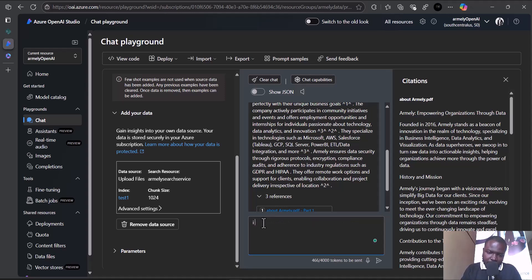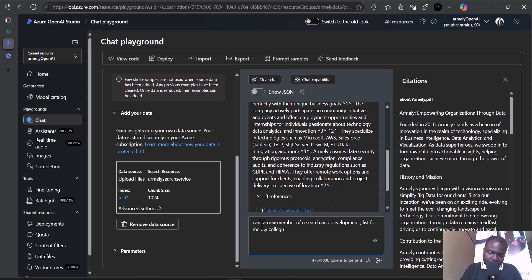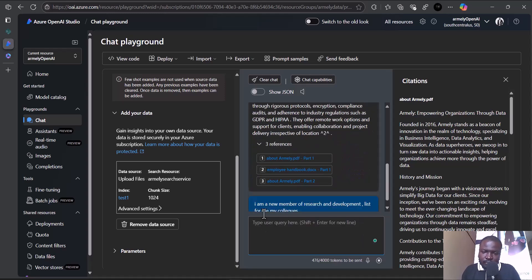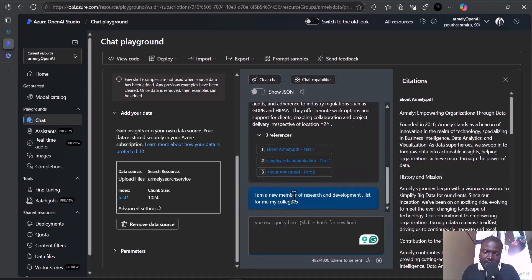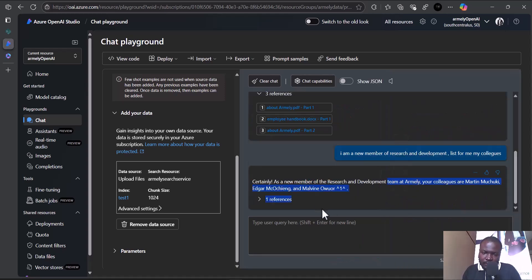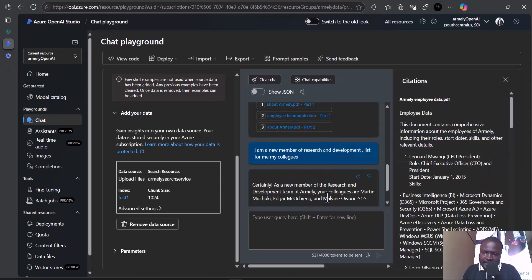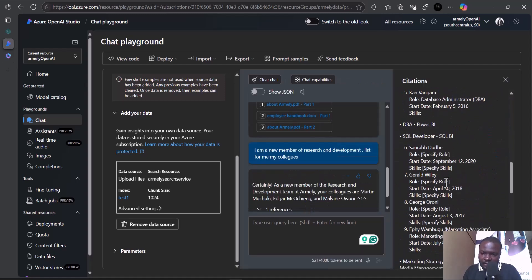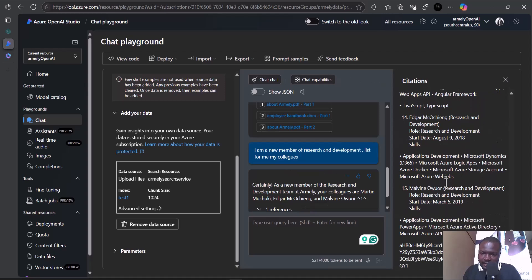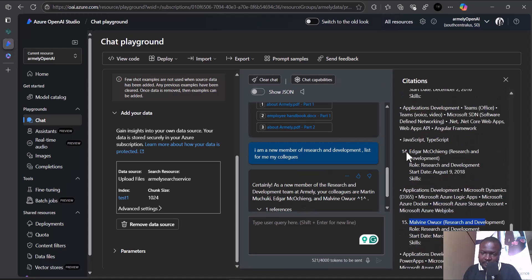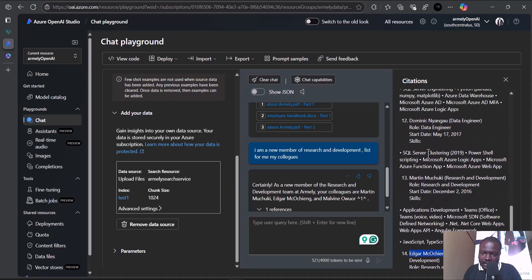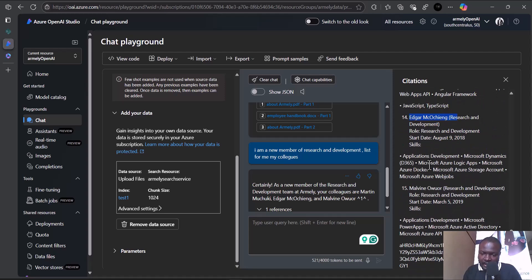Let me ask another question. I'm a new member of research and development. List for me my colleagues. Let's see the response. My colleagues are Matthew, Edgar, and Malvin. Let's see if it's correct. And you can see we have Malvin under research and development, and we have Edgar under research and development.